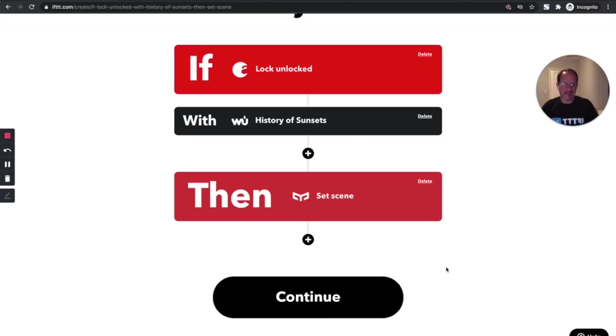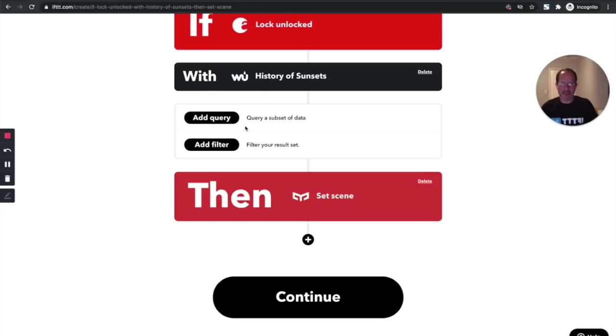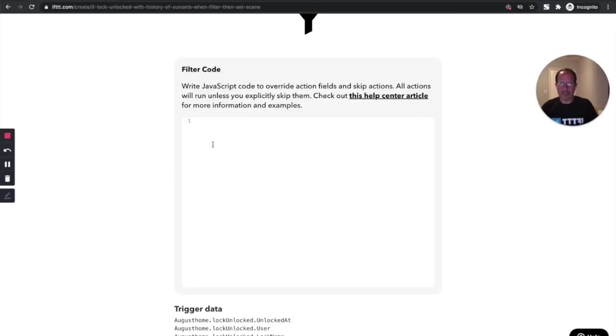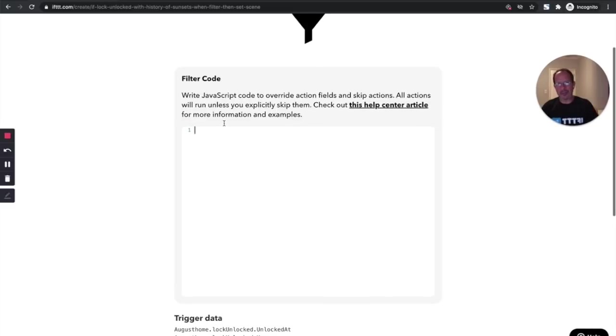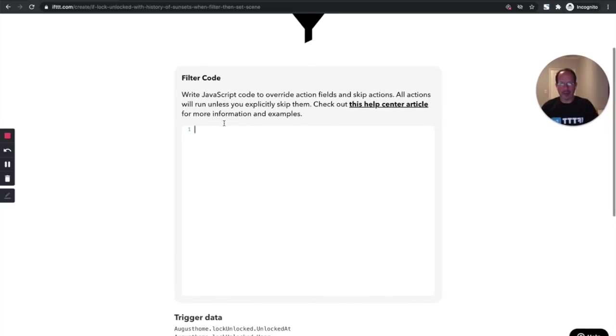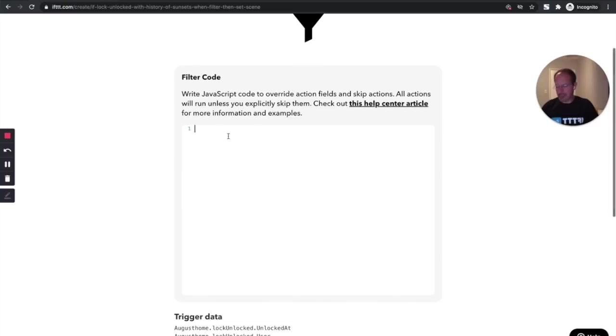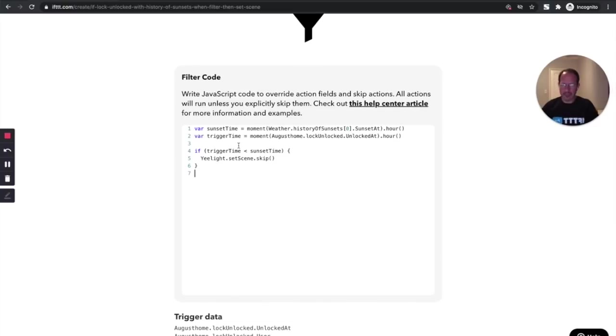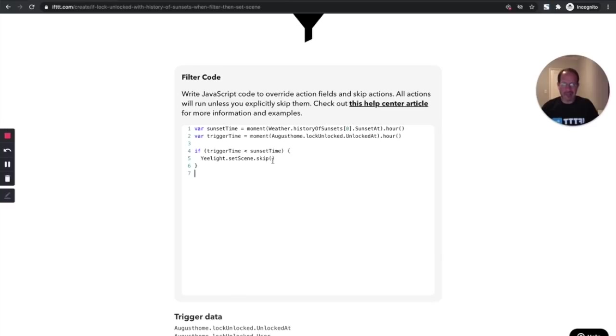I don't need to turn the lights on if it's still bright out. So the first thing I did was select this query called history of sunsets. And the next thing I'll do is I'll add a filter, which is going to take a look at the data that's coming into this applet and help the applet make some decisions about what to do. I already have some stuff on my clipboard that I created earlier regarding the sunset time and the trigger time. And it says basically if the sun hasn't set, then we'll skip this whole thing.